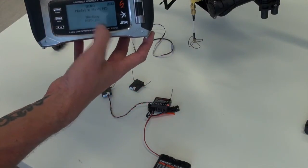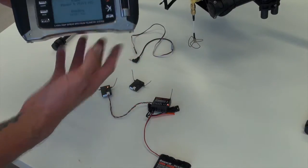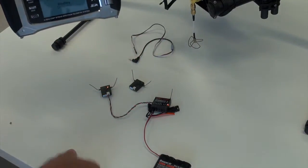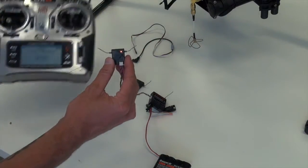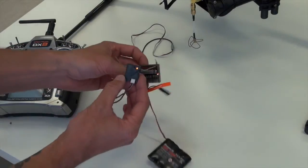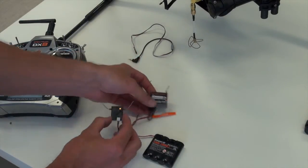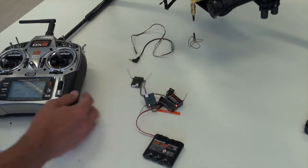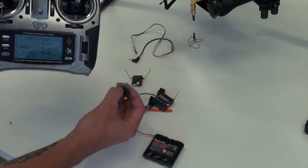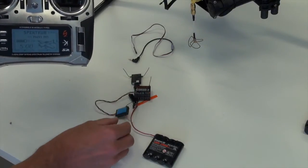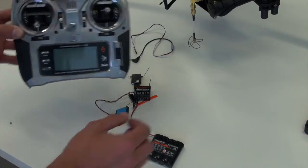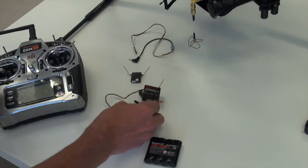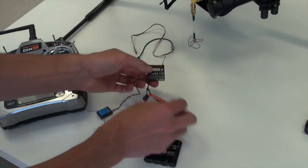And you'll see that it's binding. DSMX, 11 milliseconds. Let it run. You'll see there's an orange light on the satellite and an orange light on the receiver. So that's bound. So this is good to go now. Once you've done that, you want to turn off the DX8. You want to power down the receiver.